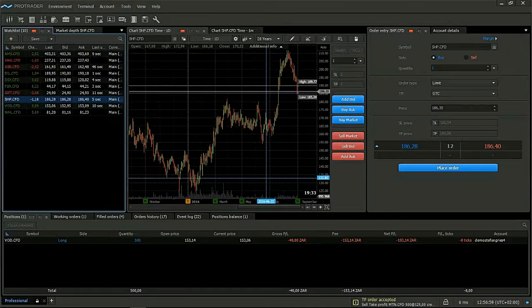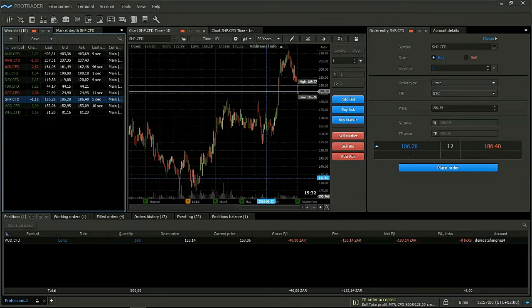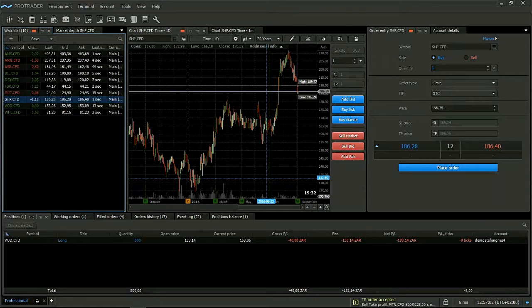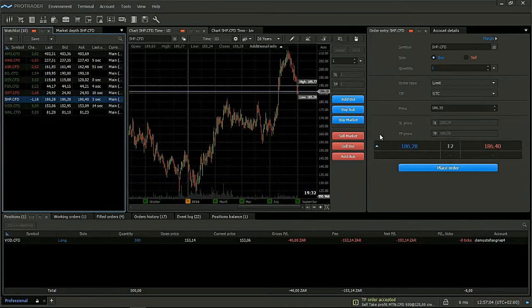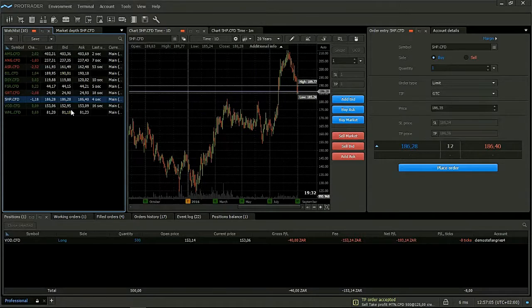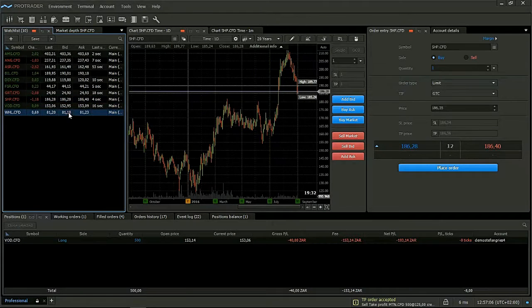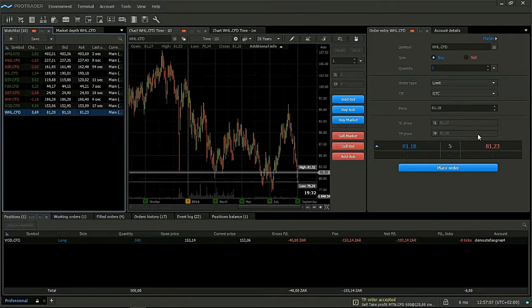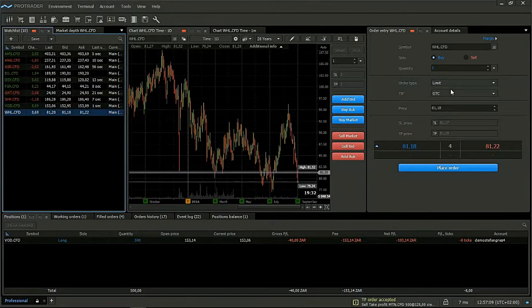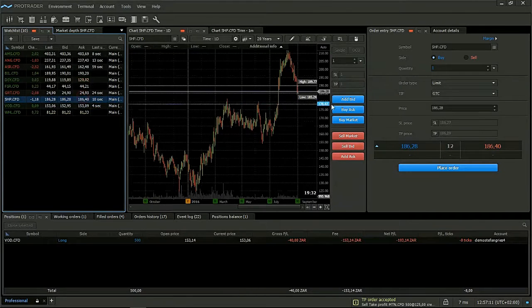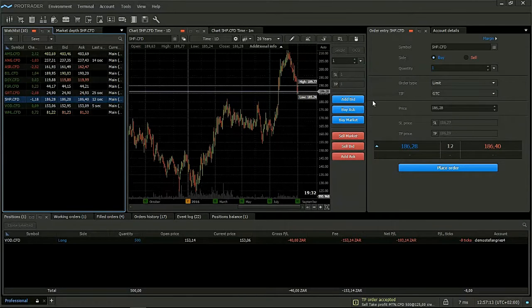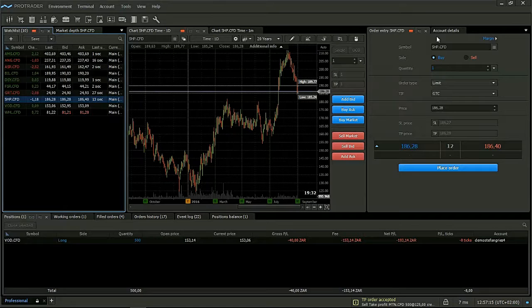Now we will discuss the order entry of a short or a sell trade. Let's say for argument's sake, we would like to do a short trade in Shoprite.